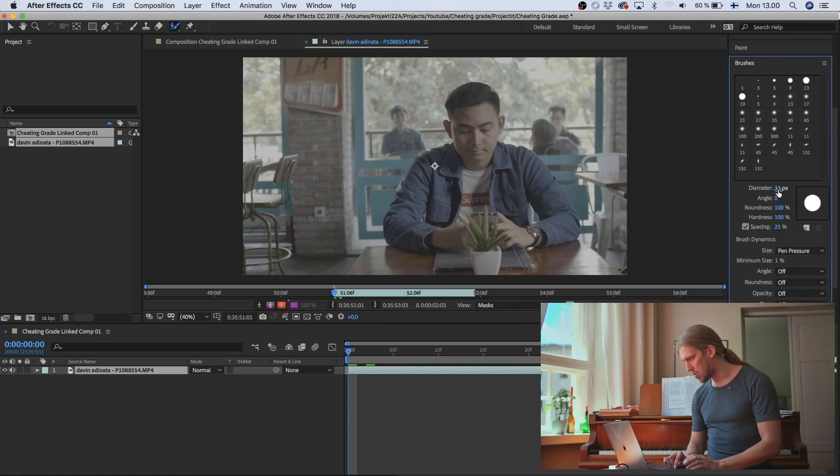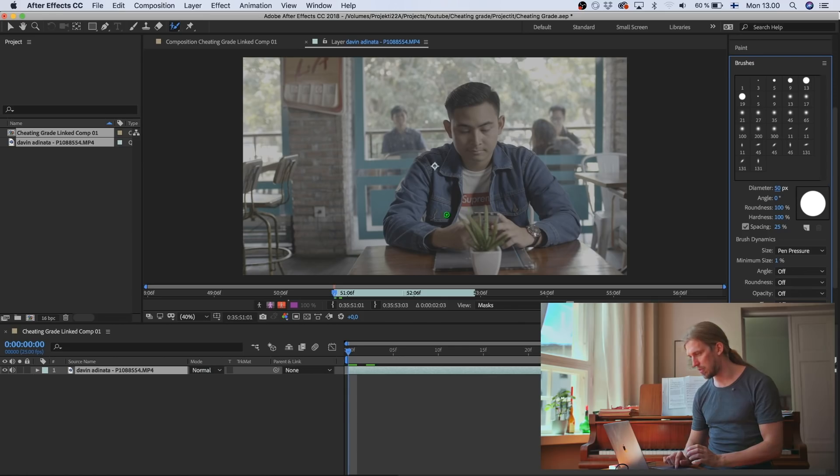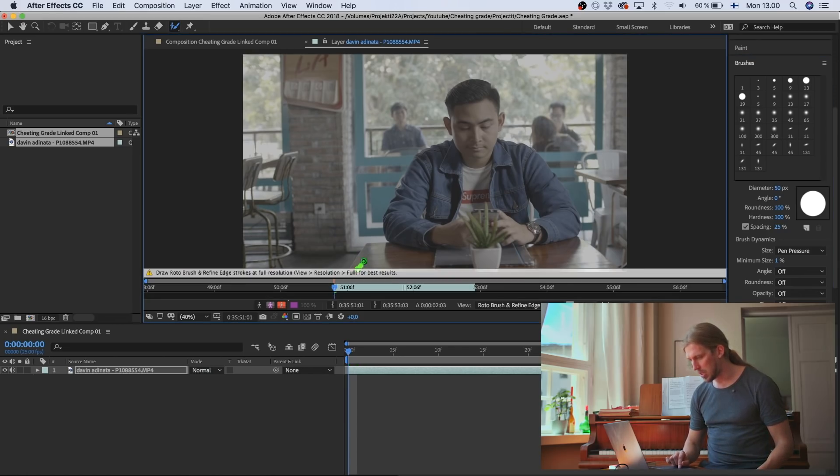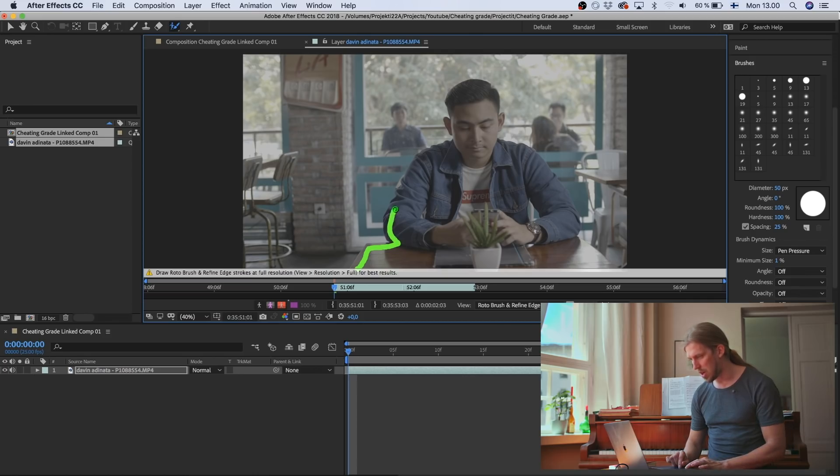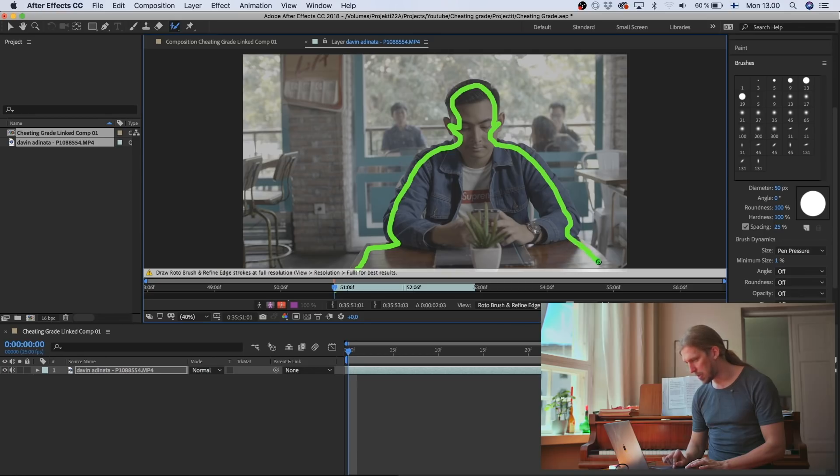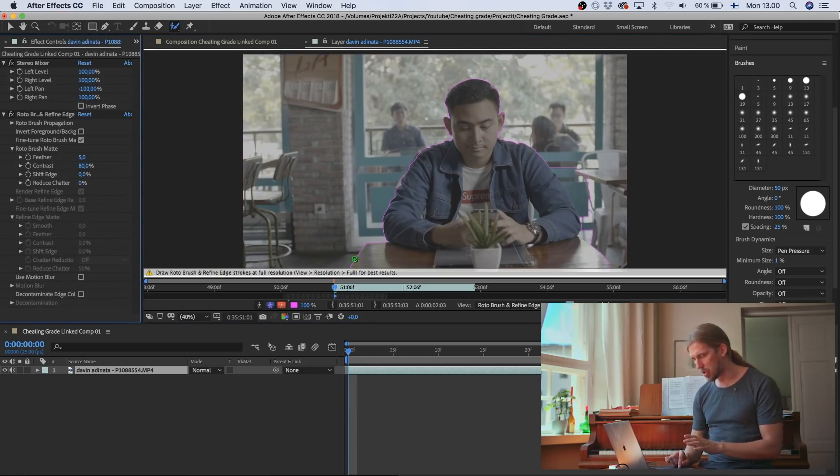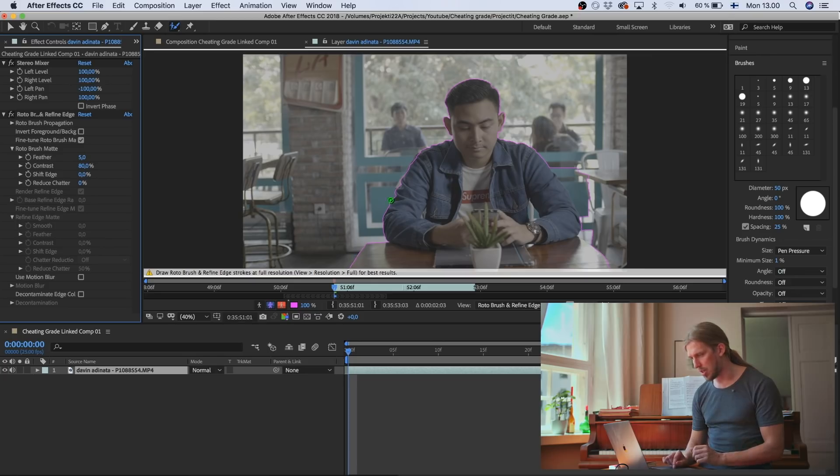And from here you choose the right size for your brush. So in this case, because I'm working with Full HD footage, this is okay. And then I just draw and tell After Effects what I want to be part of the foreground. So I'm just going to draw a line simply like this.